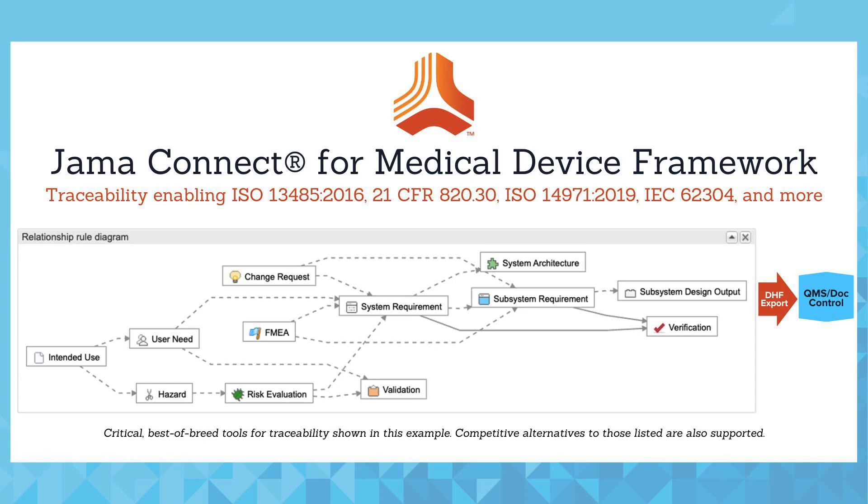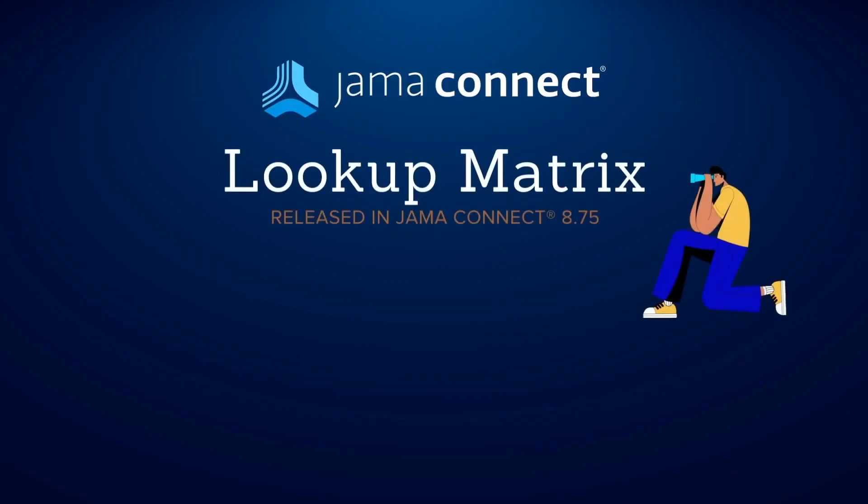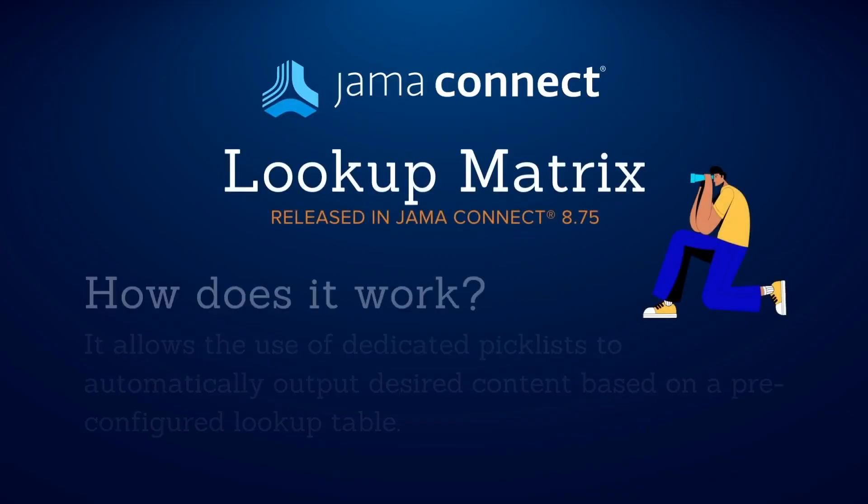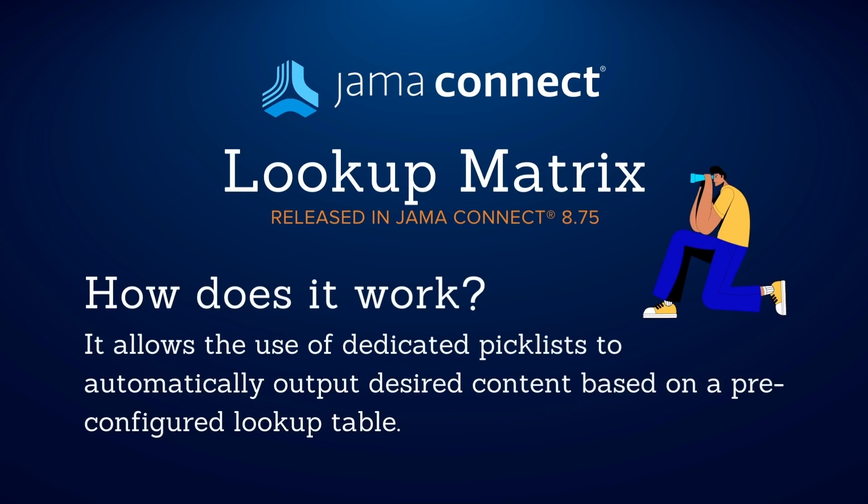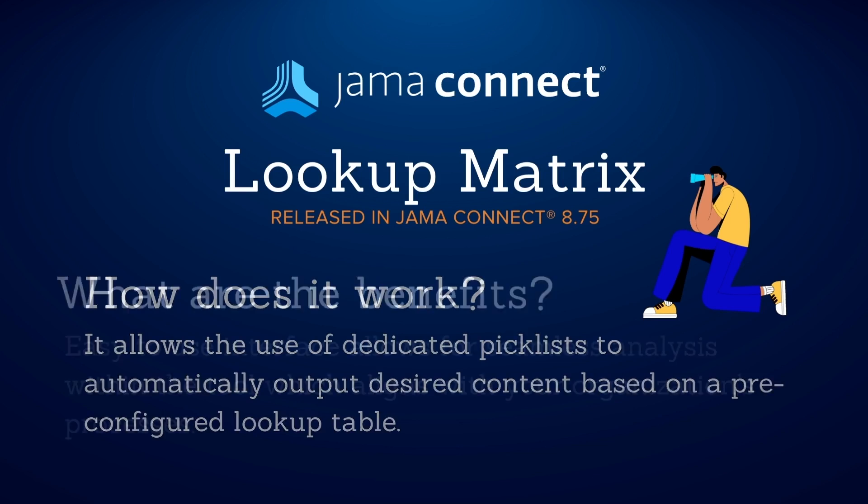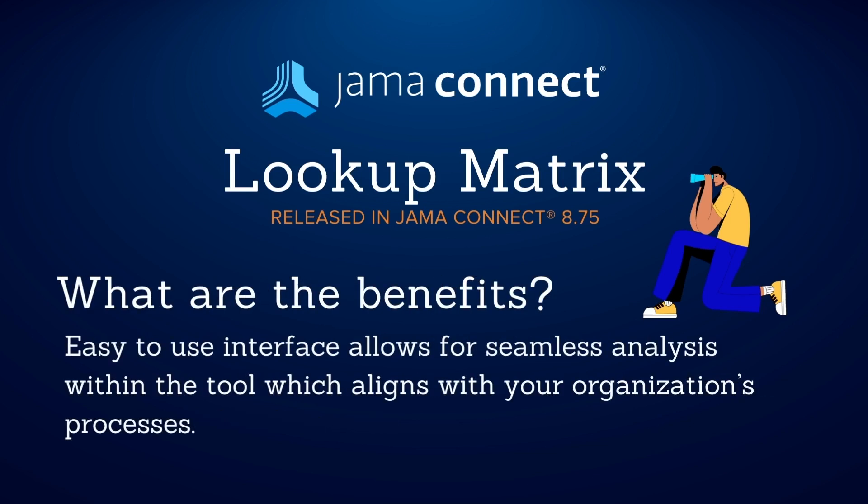Let's dive into risk analysis. I'd like to talk to you about our new lookup matrix. Released in 8.75, this new feature allows the use of dedicated picklist inputs to automatically output desired content based on a pre-configured lookup table. The lookup matrix offers an easy-to-use interface which allows for seamless analysis within the tool which aligns with your organization's process.